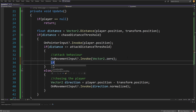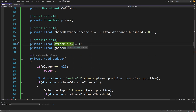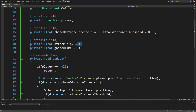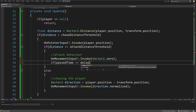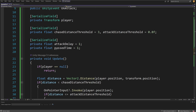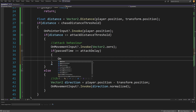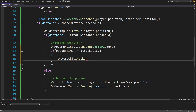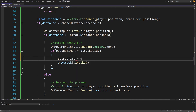Now we check those two float values. If pastTime is greater than or equal to attackDelay, we can perform the attack. We call onAttack?.Invoke to trigger the attack, then set pastTime to zero so we wait at least one second before attacking again. Both values are initialized to 1, so at the start pastTime equals attackDelay and the enemy can attack immediately.